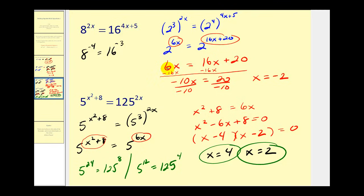We could have solved all of these using logarithms, and we'll take a look at that in the next video. But this is a nice technique to use if you recognize that you can write the left and right side of the equation with a common base. Thank you for watching.